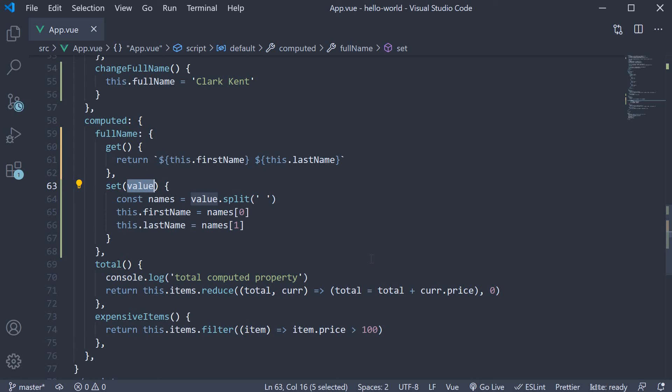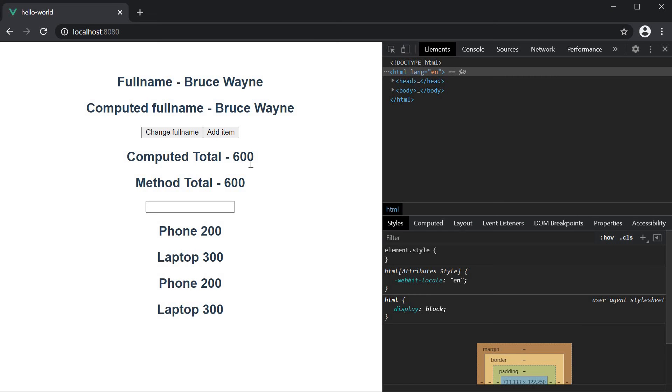Let's head to the browser and test this out. On page load, we have Bruce Wayne as the full name.